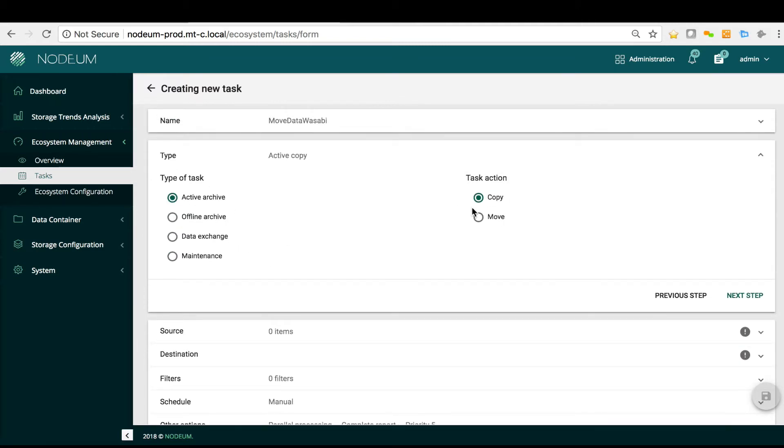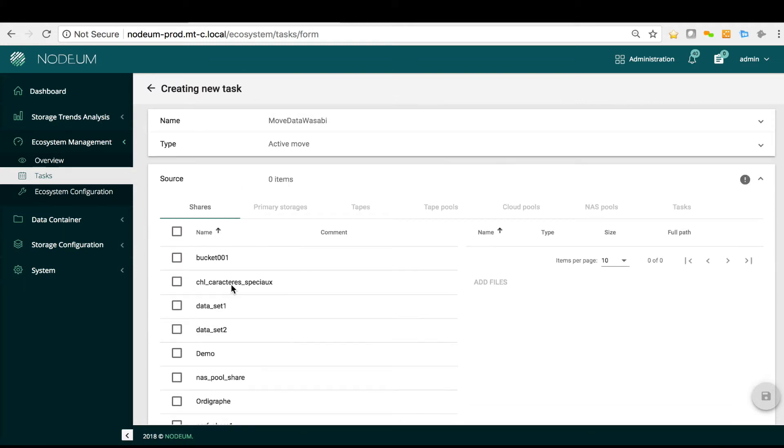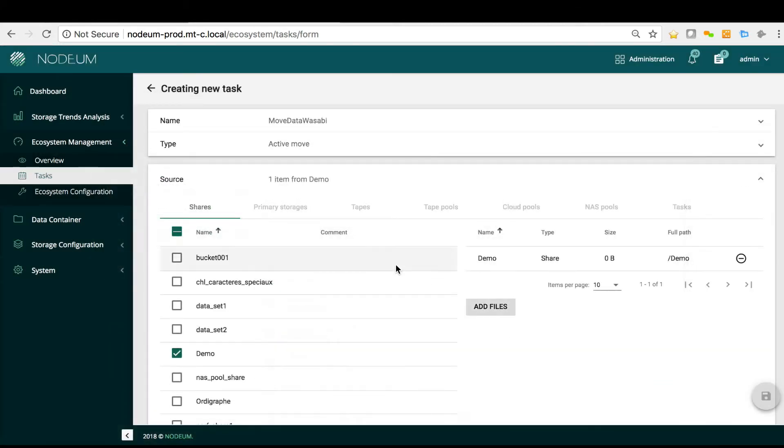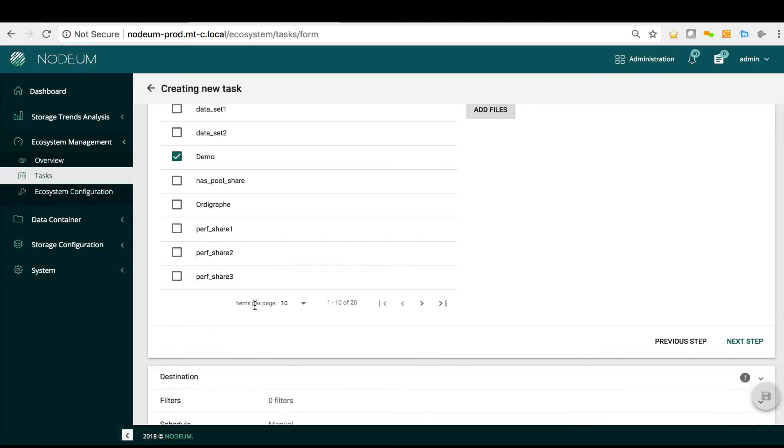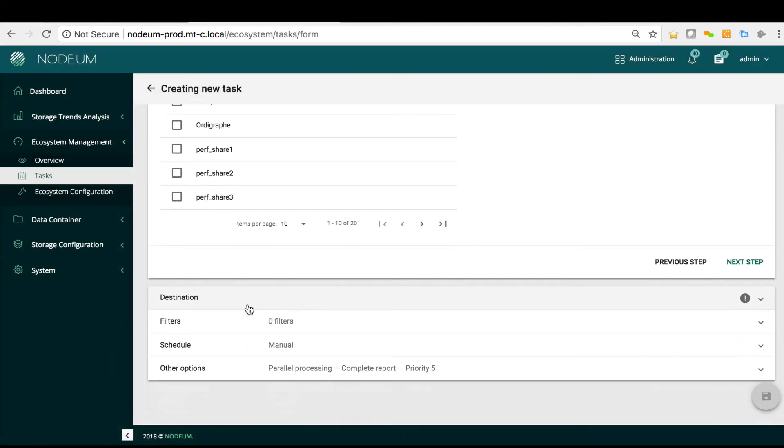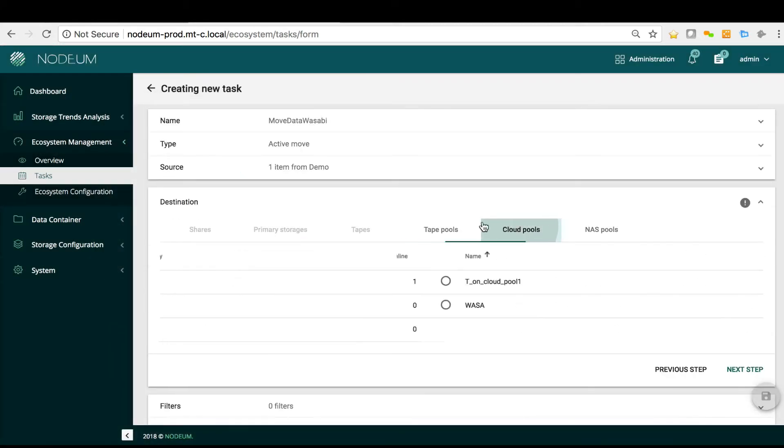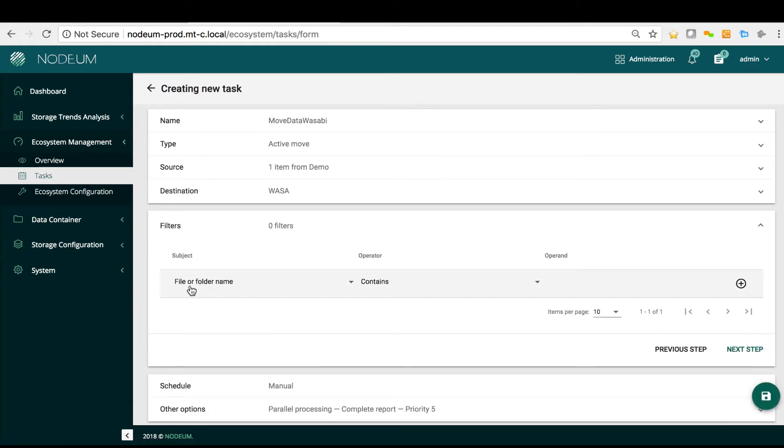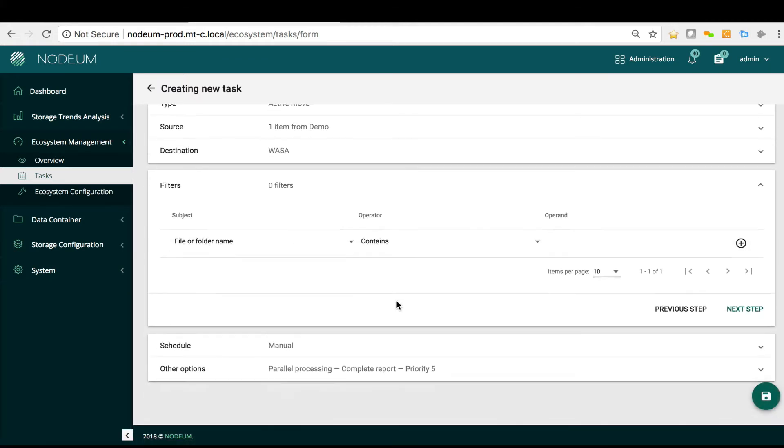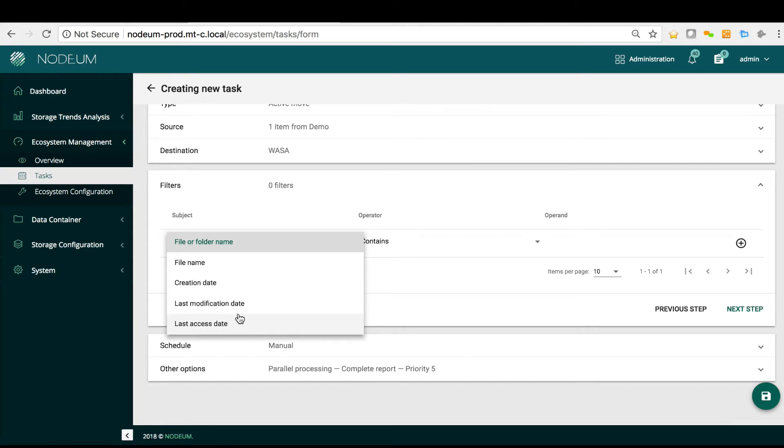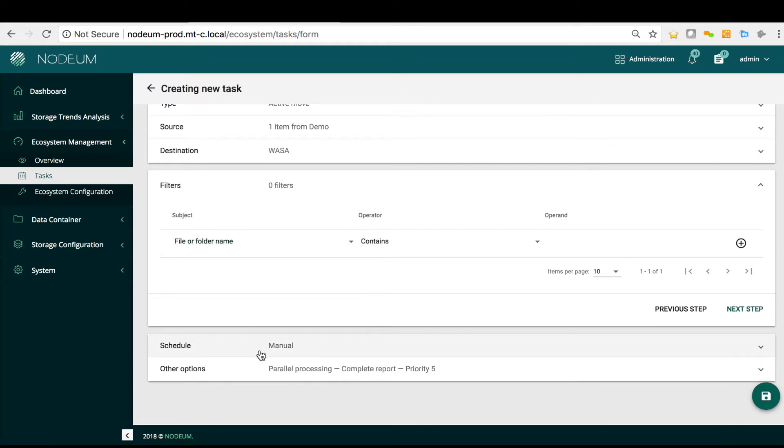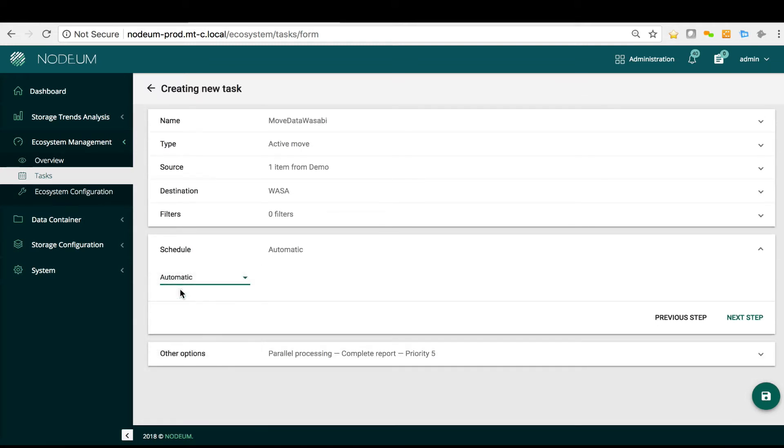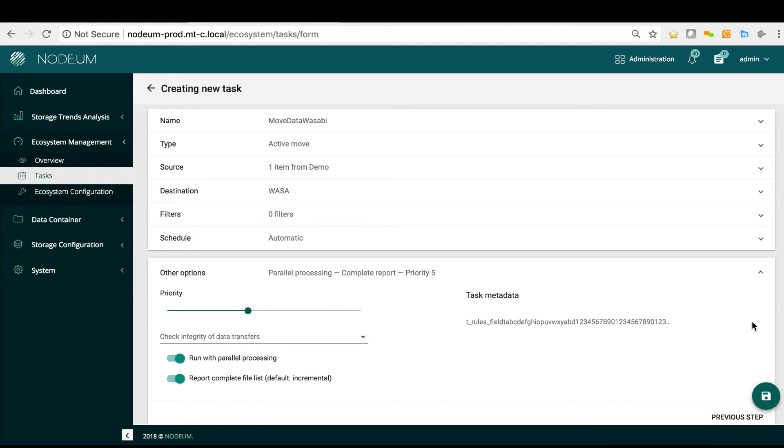I select an active archive and I move from a source which is my demo network share folder where I select all the content of the folders, meaning all the folder itself and I will select the Wasabi pool I defined. I will use a filter saying the file that hasn't been accessed after one day, the data is moved. Here I will put it automatic, then automatically the files will be moved to the buckets.